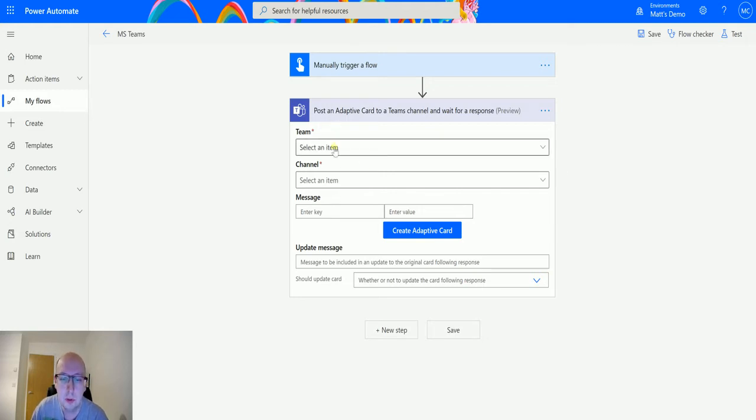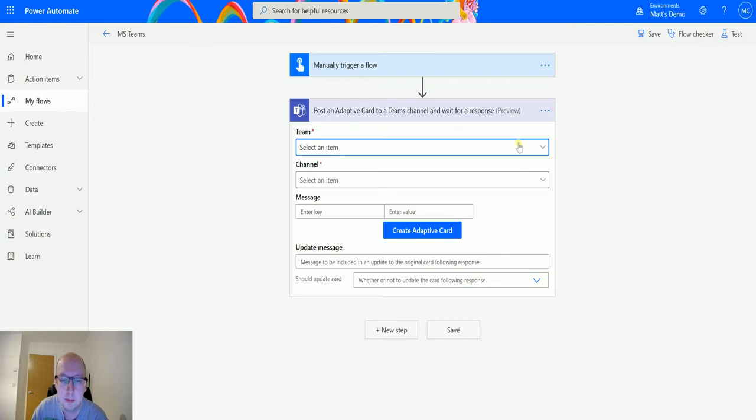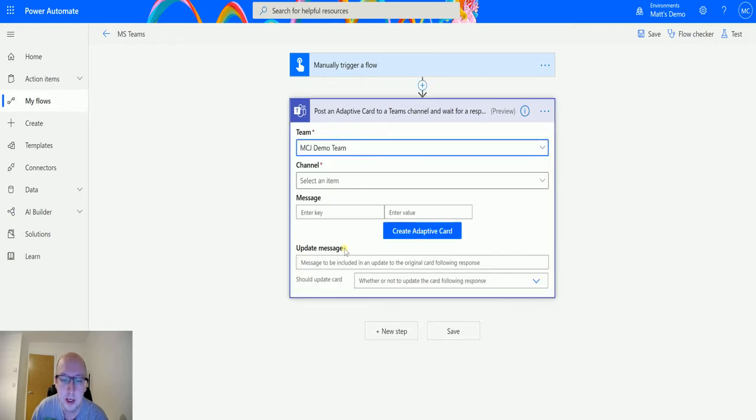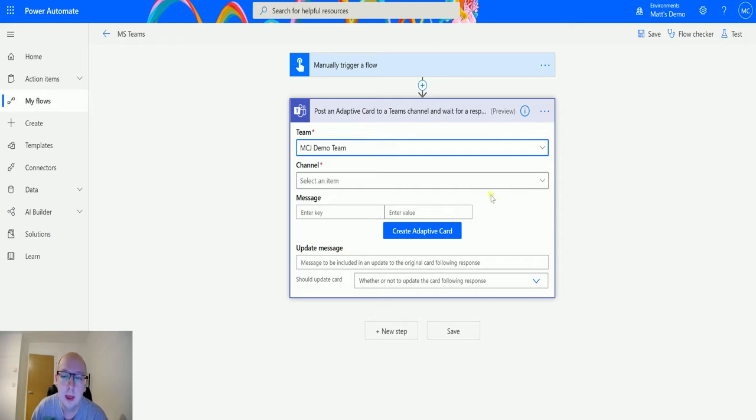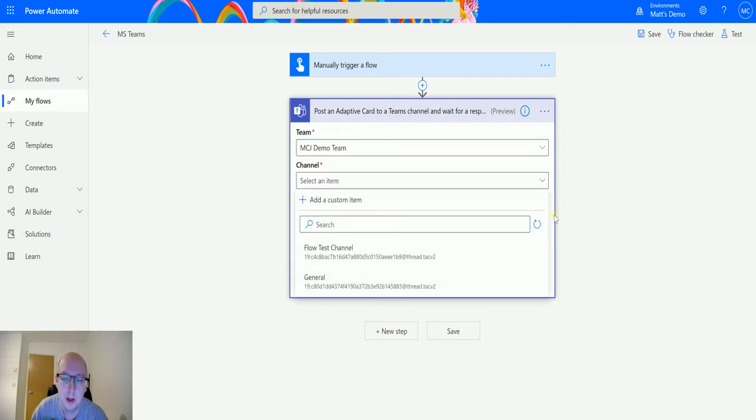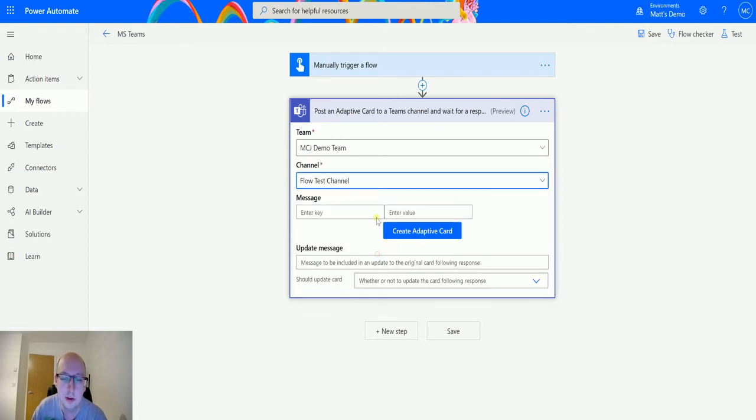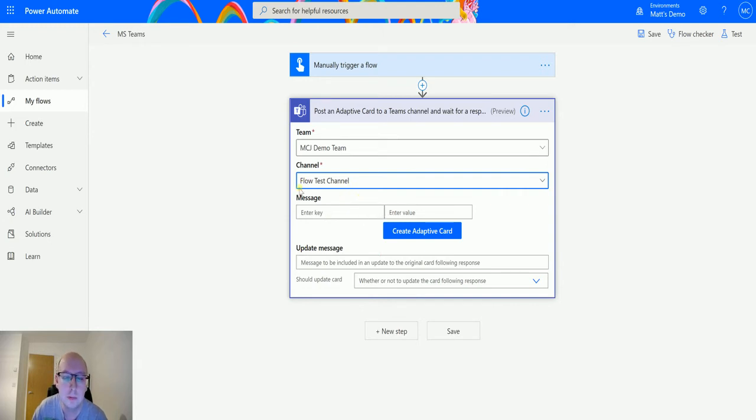Now it's going to ask me for a couple of parameters. It's going to ask me for the team, so I'm going to choose my MCJ demo team, the team we've been using for a lot of these videos. And then I can choose channel, and the channel is going to update based on that team. So I've got the general channel and I've got a flow test channel, the channel we created using Microsoft flow, so we'll choose that channel as well.